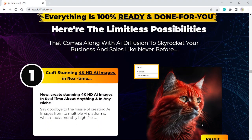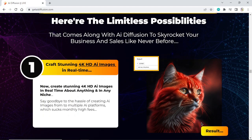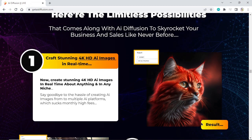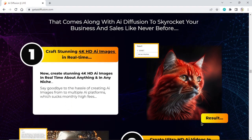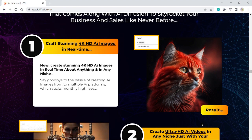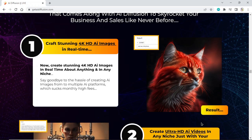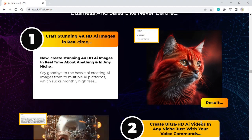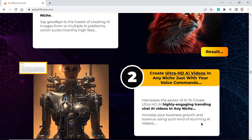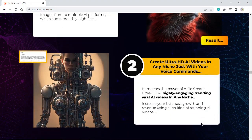Craft stunning 4K HDI images in real time — create stunning 4K HDI images in real time about anything and in any niche. Say goodbye to the hassle of creating AI images across multiple AI platforms with their monthly high fees.